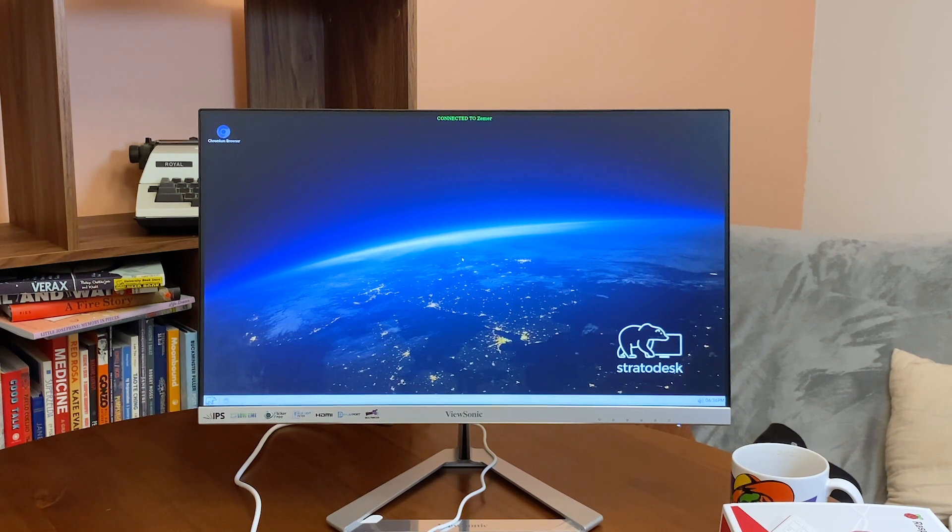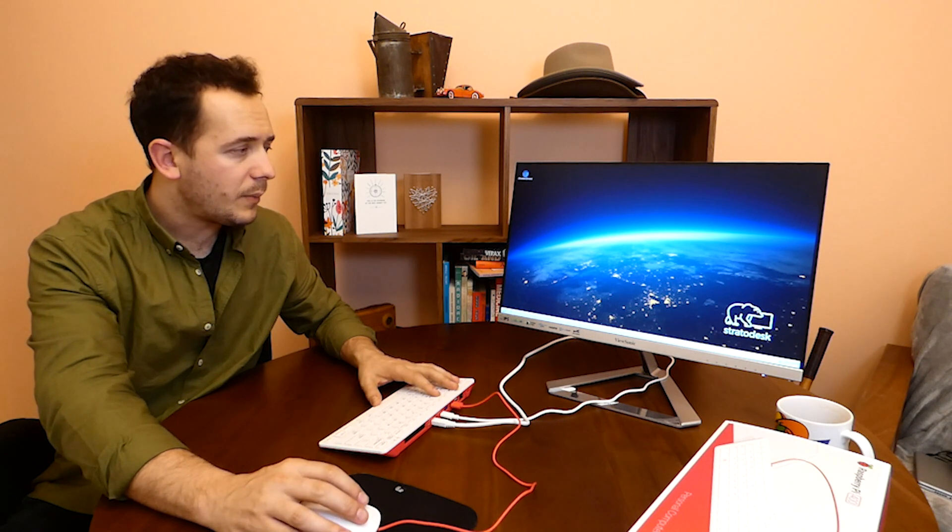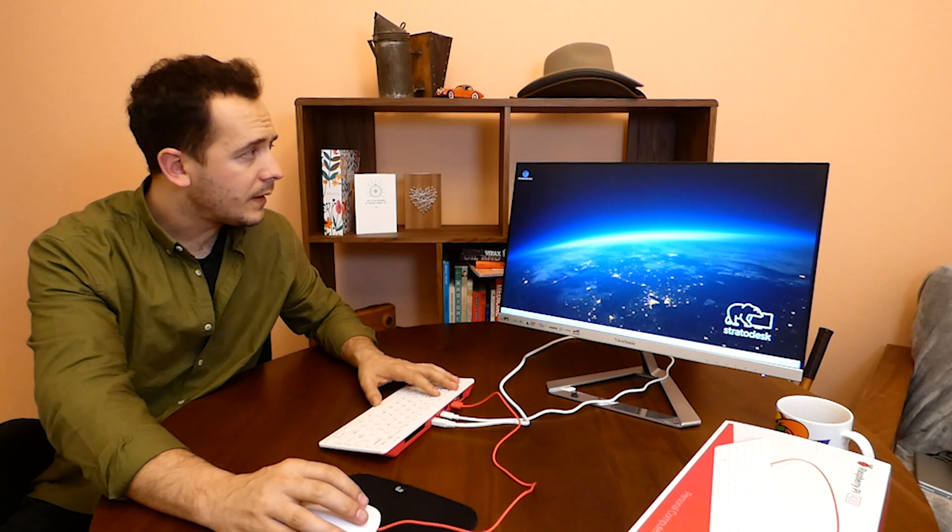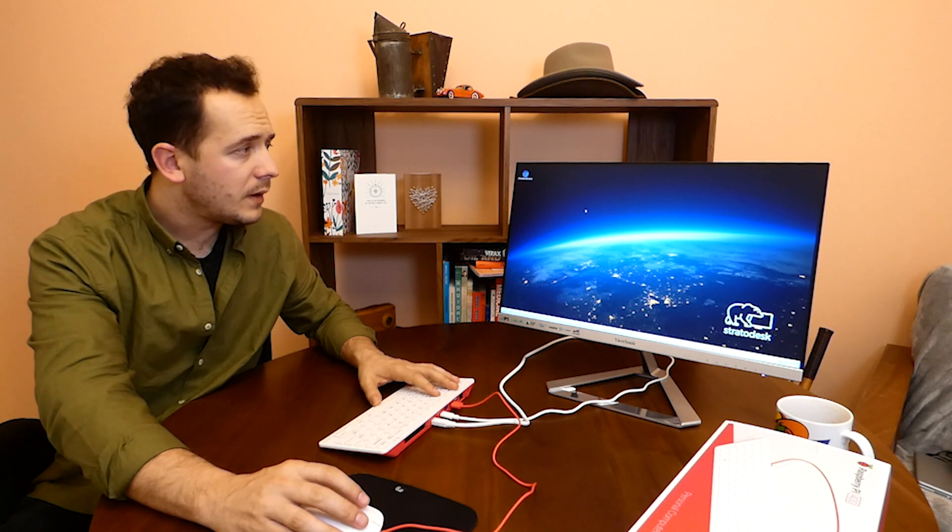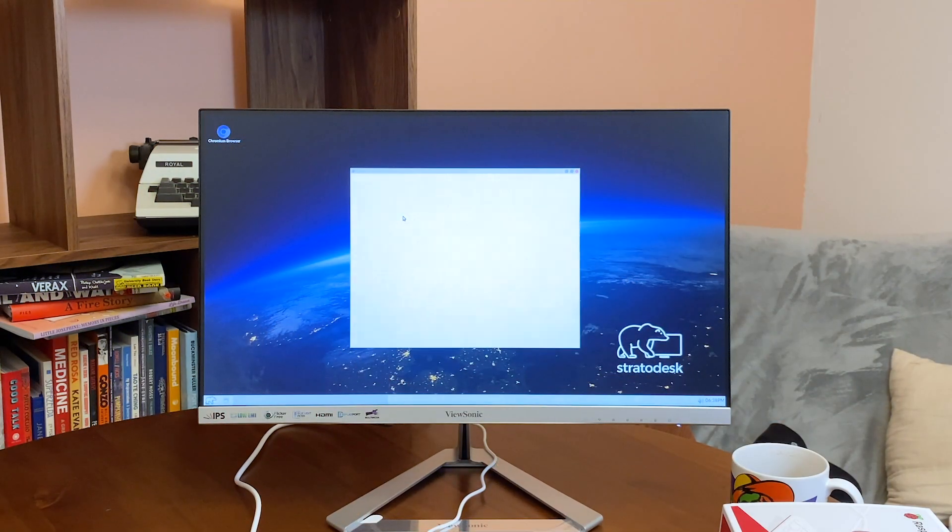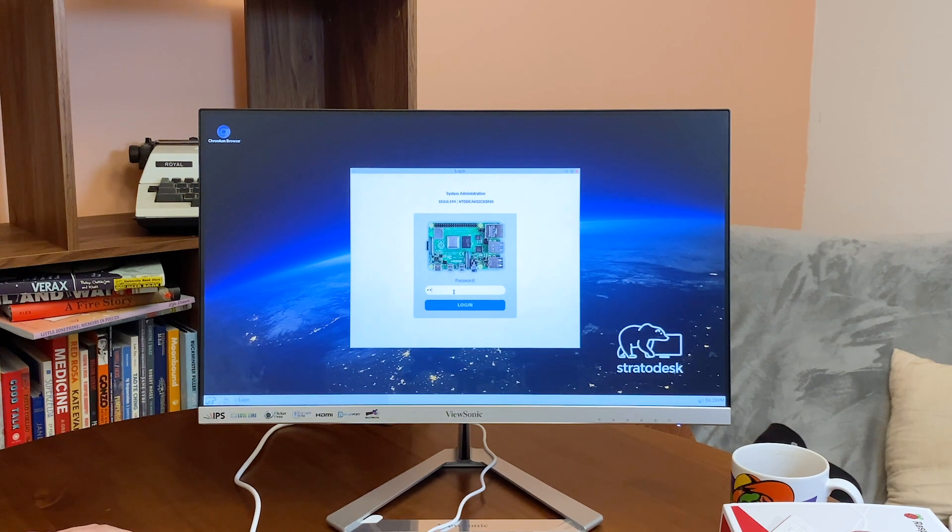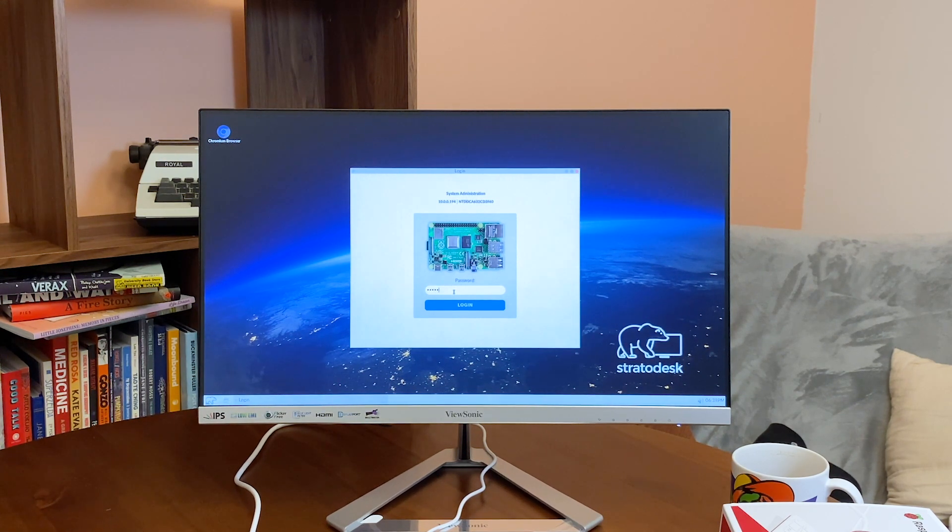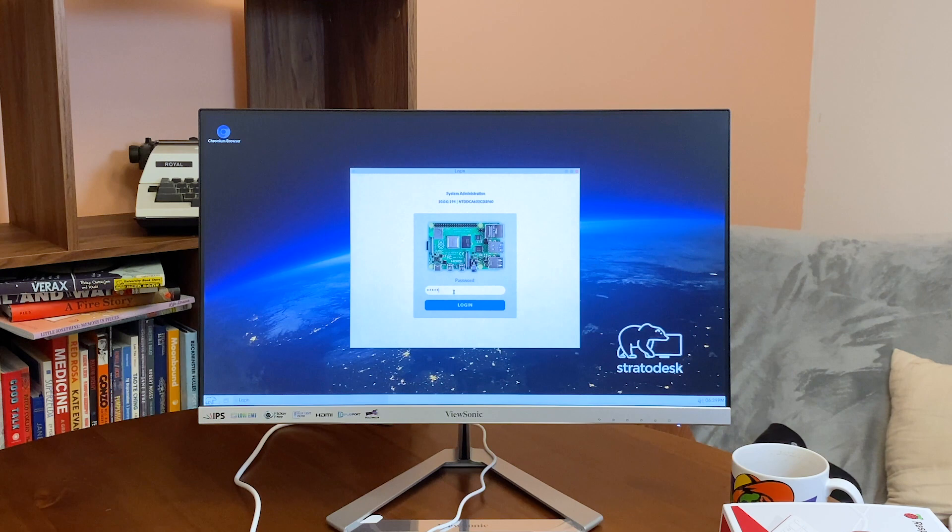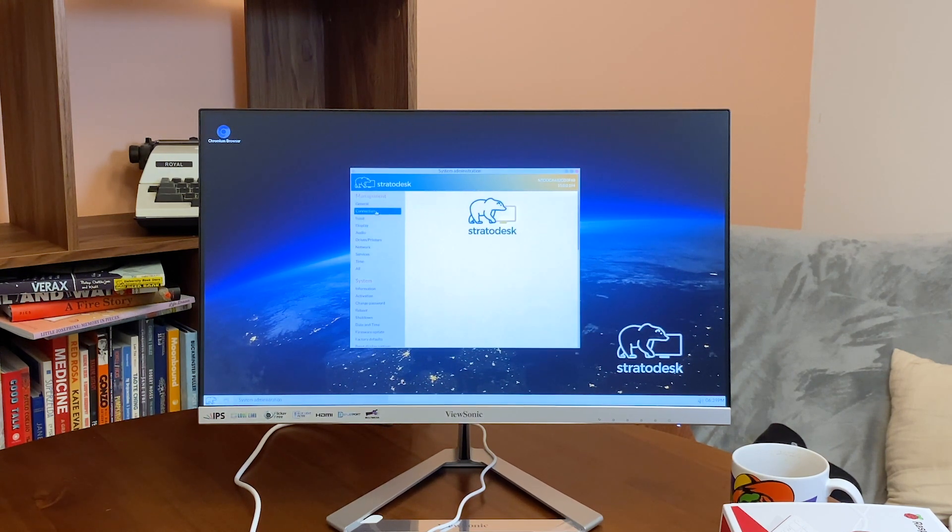Now let's go ahead and create a Windows Virtual Desktop connection. We right-click anywhere on desktop and we create configuration. We enter the password that we set earlier, and then we go under connections.